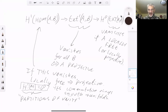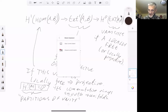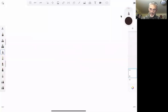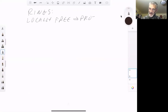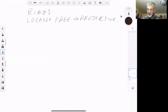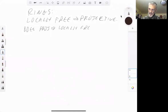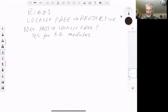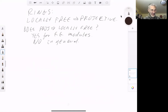In commutative algebra — the ring theory case — locally free does indeed imply that a module is projective. We can also ask does the converse hold: does projective imply locally free? It does quite often. The answer is yes for finitely generated modules and no in general. I'll first quickly sketch why it's true for finitely generated modules and then give an example of a non-finitely generated module where it's not true.